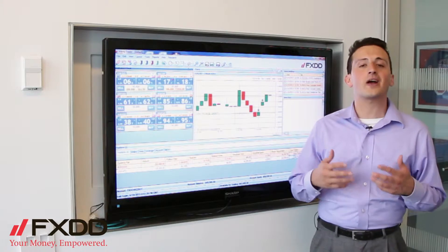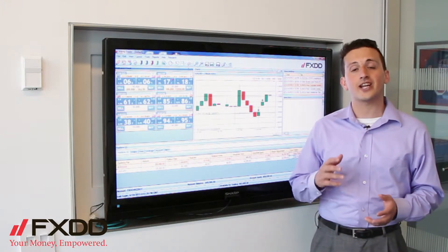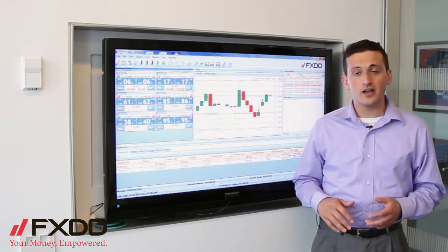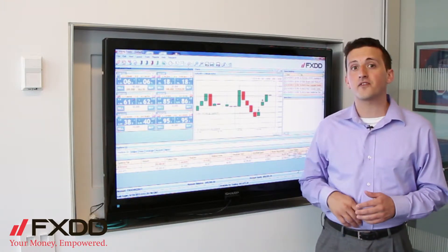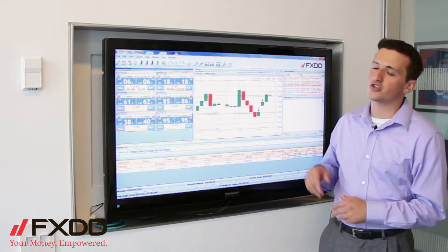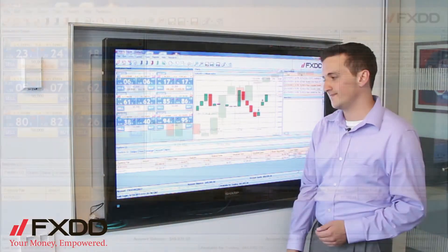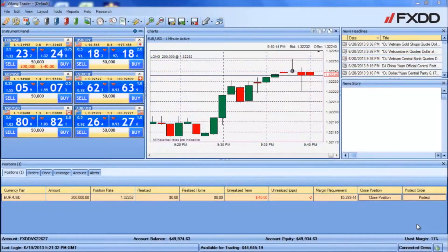Today I'm coming to discuss a little bit about closing trades on FXDD's Viking Trader platform. I have the platform up in front of me with a couple positions open, so let's zoom in and get started. As you can see, we currently have a position of 200,000 units open for EURUSD.